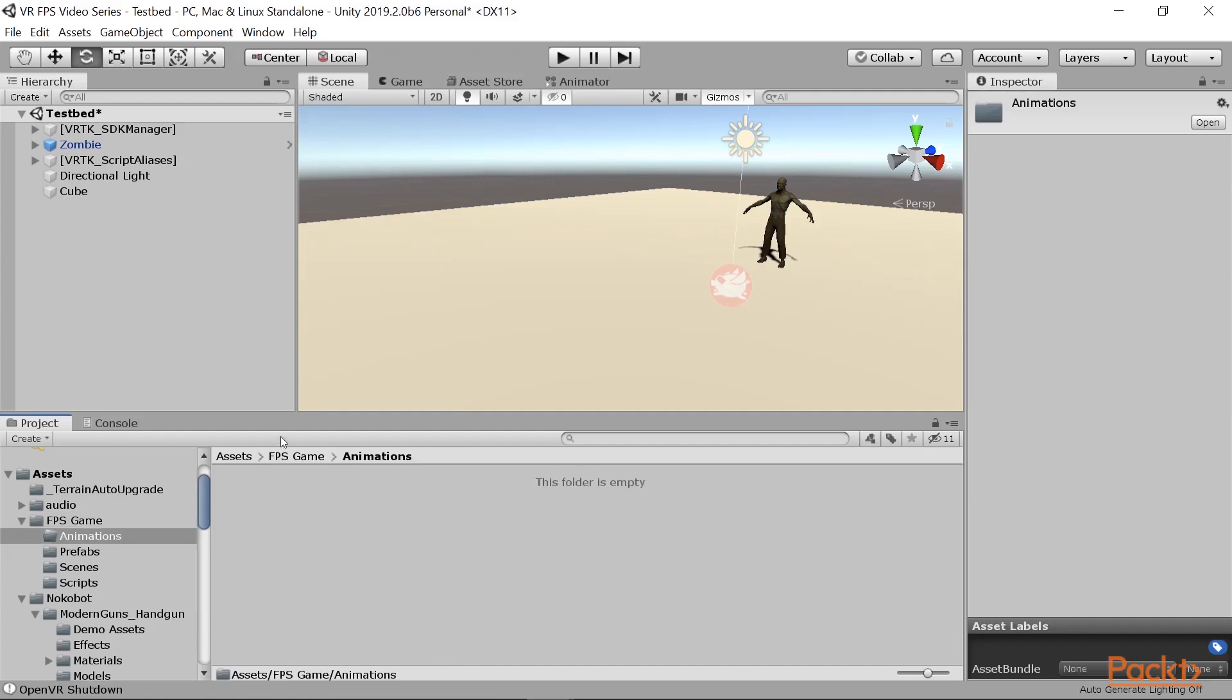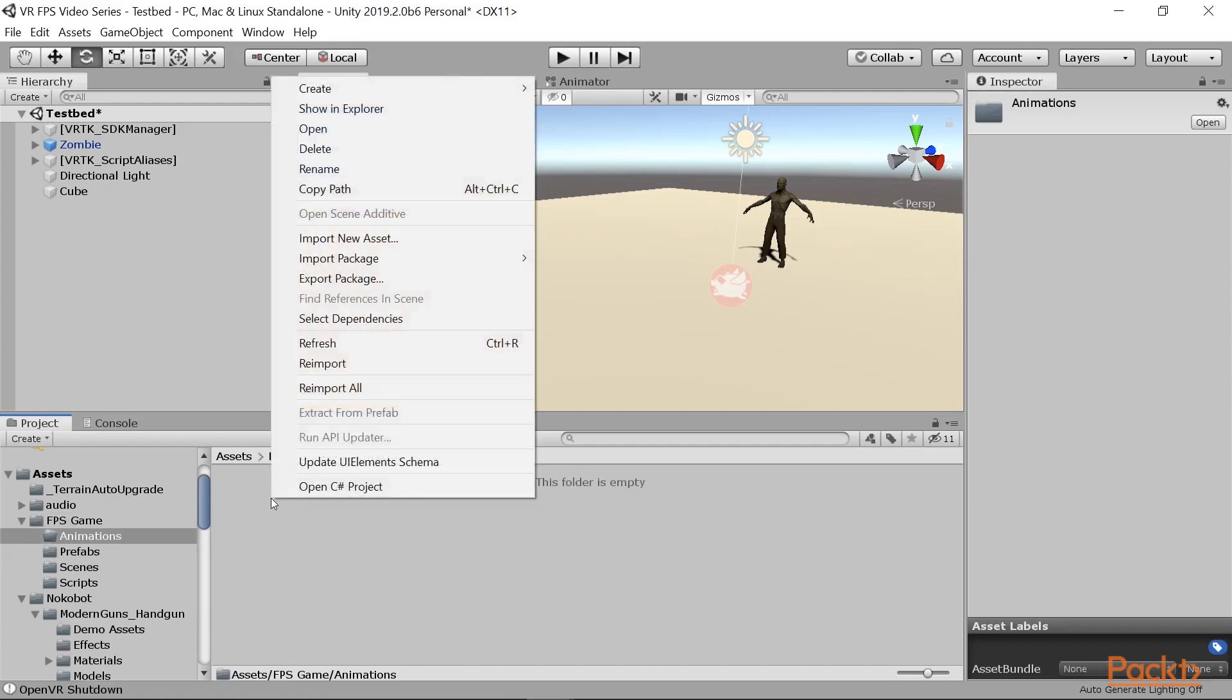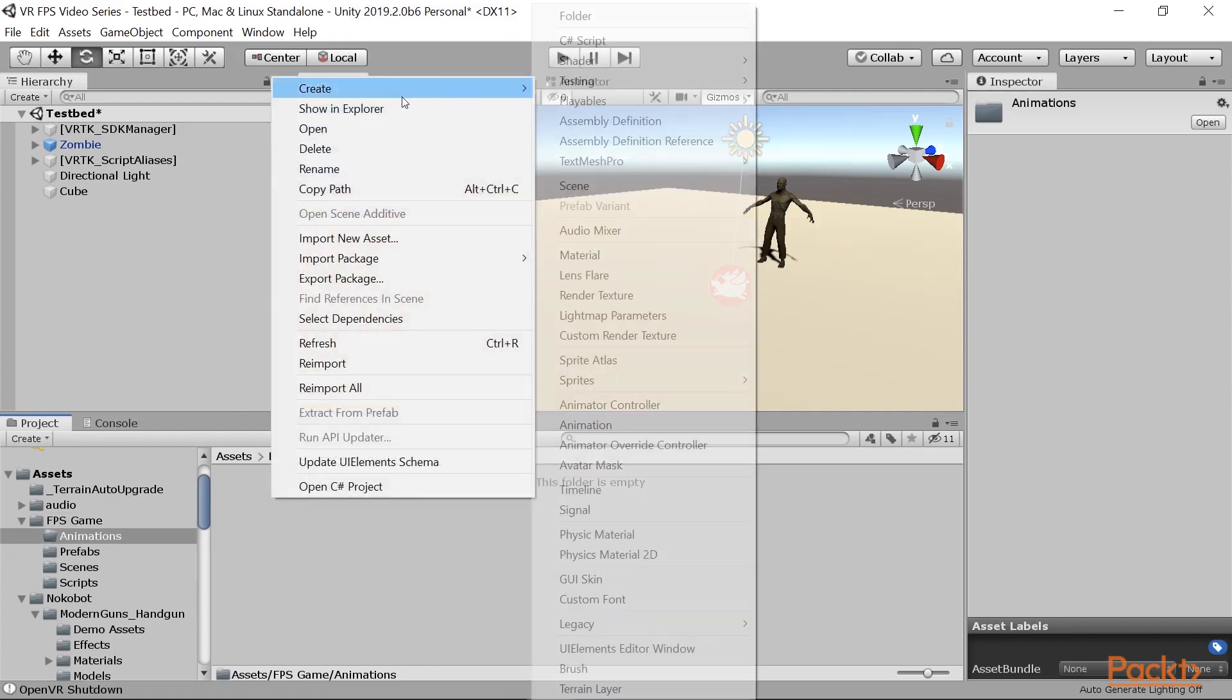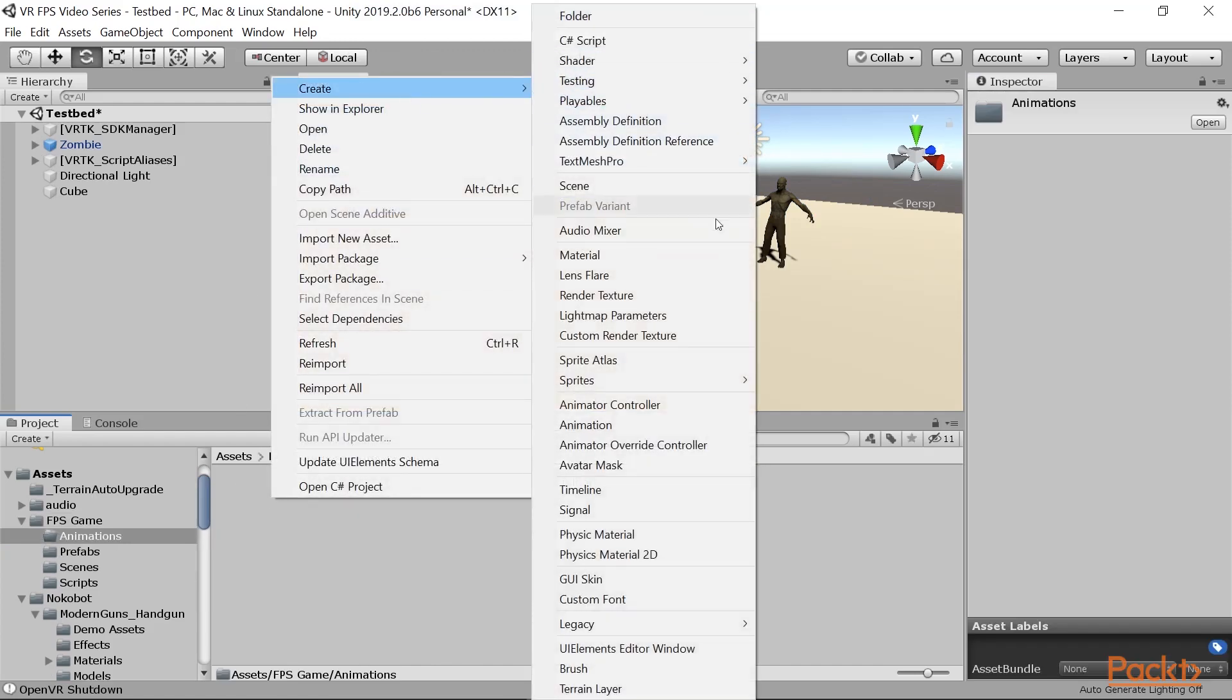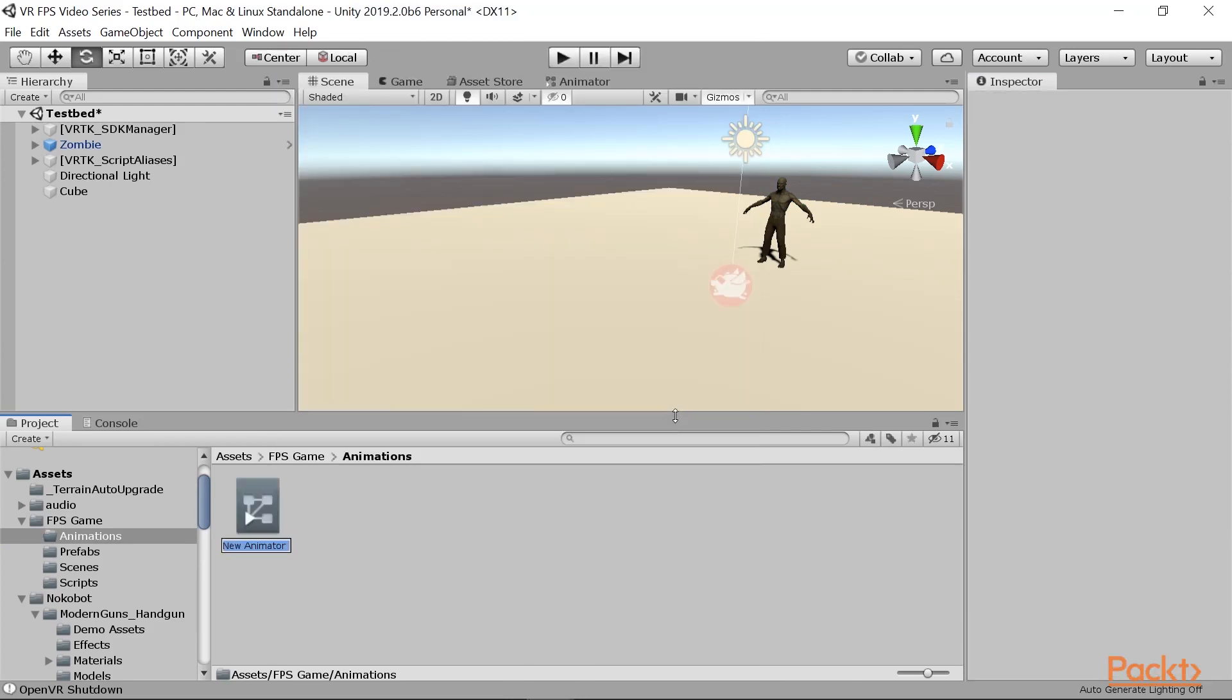And then from within there, I'm going to right click and say create, and then select animator controller. We'll say zombie FPS.